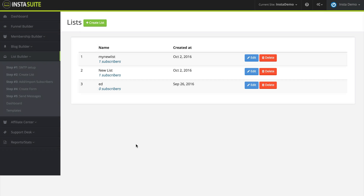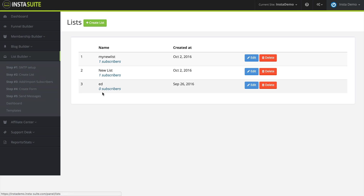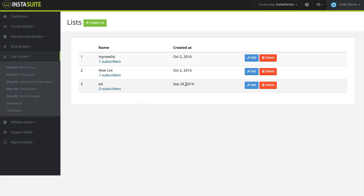You have the ability to create a list inside of InstaSuite list builder. Right now I am inside of the list builder and I'm on step two, create a list. Here we can see the current list that I have created along with how many subscribers I have, when it was created, and I have the option to edit that list or delete that list. So let's go ahead and create a new list.